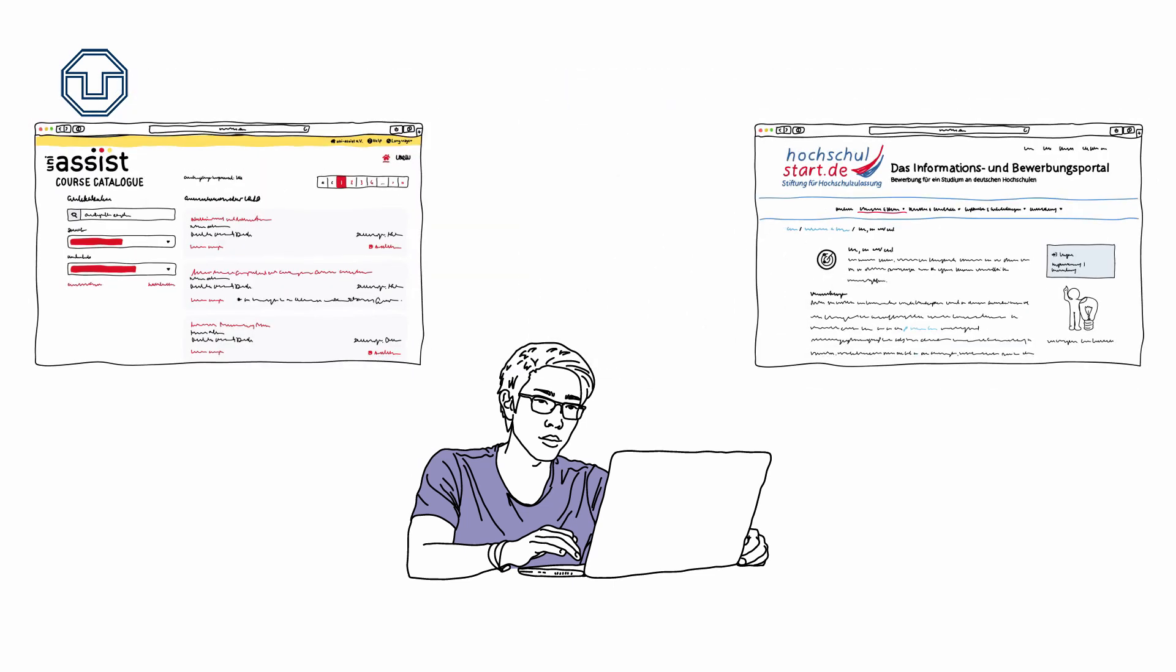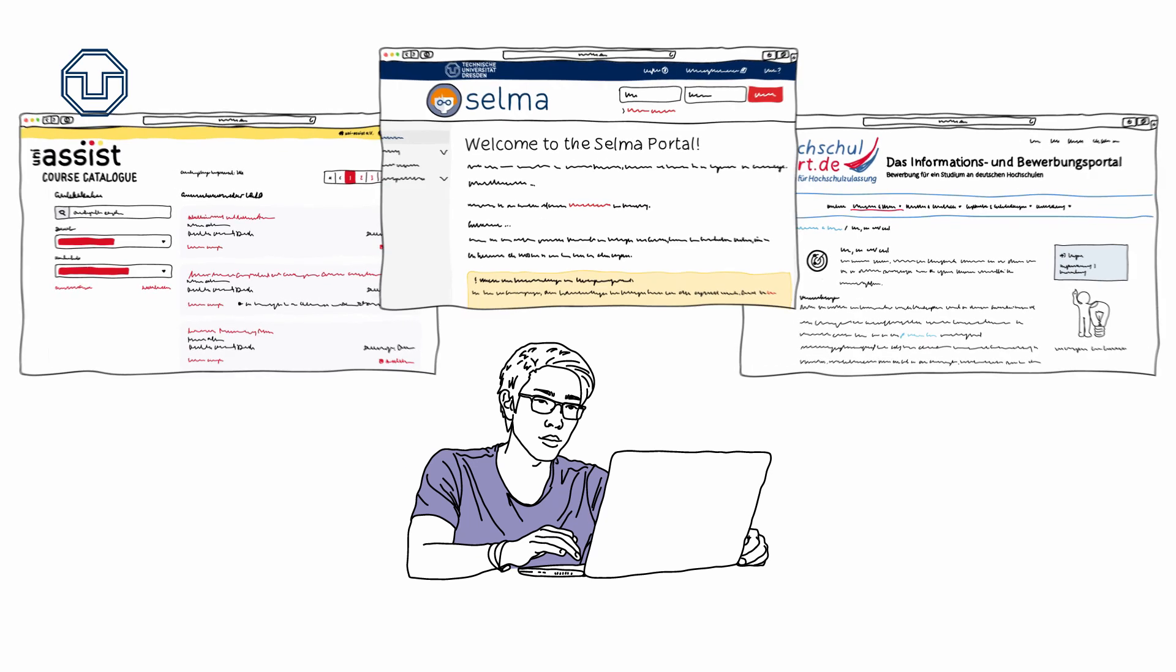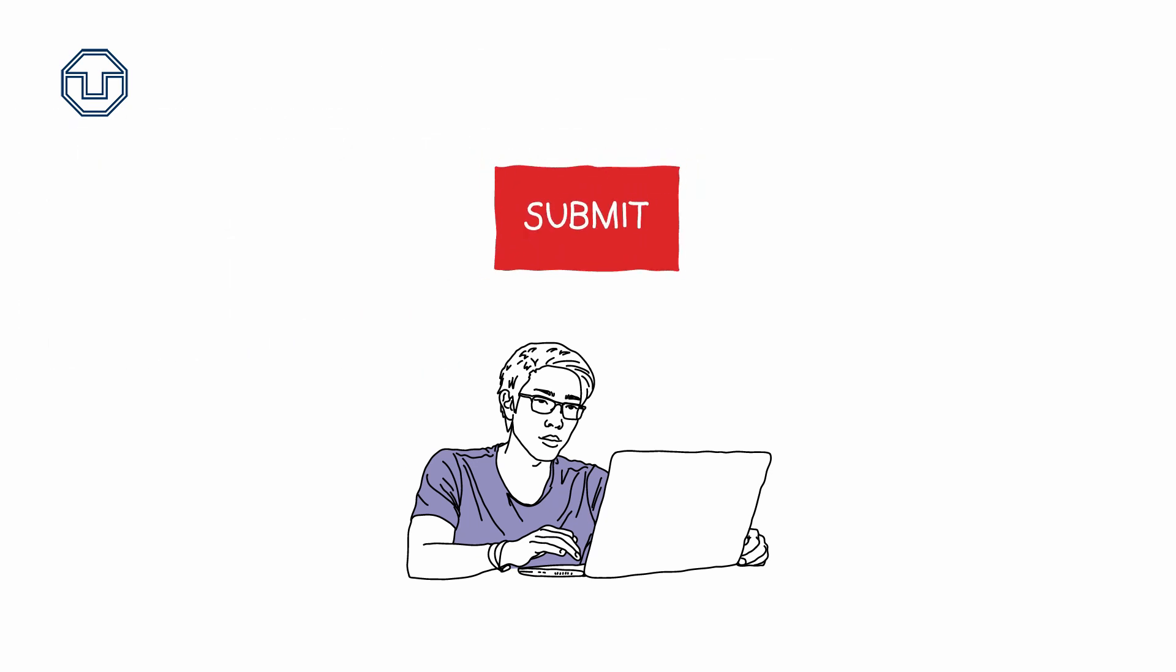When you apply online, you will be guided through the Application Portal with lots of help and explanations. Once you have filled out everything, do remember to submit your application.